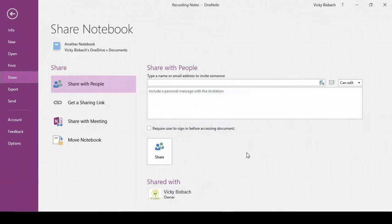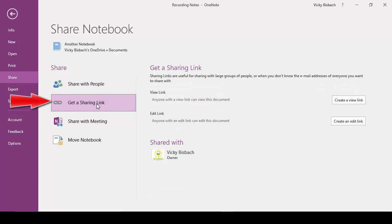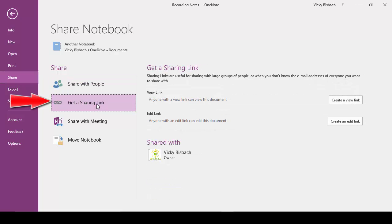So that's the process for creating links for sharing and for sharing your notebooks directly. Always remember it's done through the Backstage so you click File and you'll go to Share. Share With People is where you set up the sharing of the notebook itself. Get a Sharing Link is where you go to create the links to send out to people. Always remember when you're done sharing to either remove the users from the notebook or disable your links.